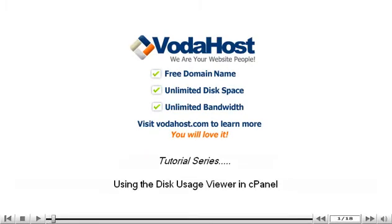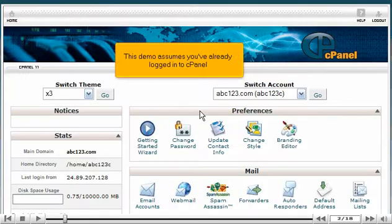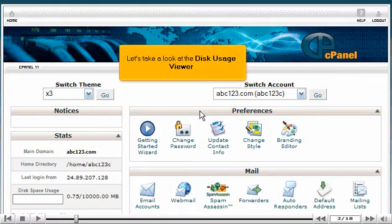Using the Disk Usage Viewer in cPanel. This demo assumes you've already logged into cPanel. Let's take a look at the Disk Usage Viewer.